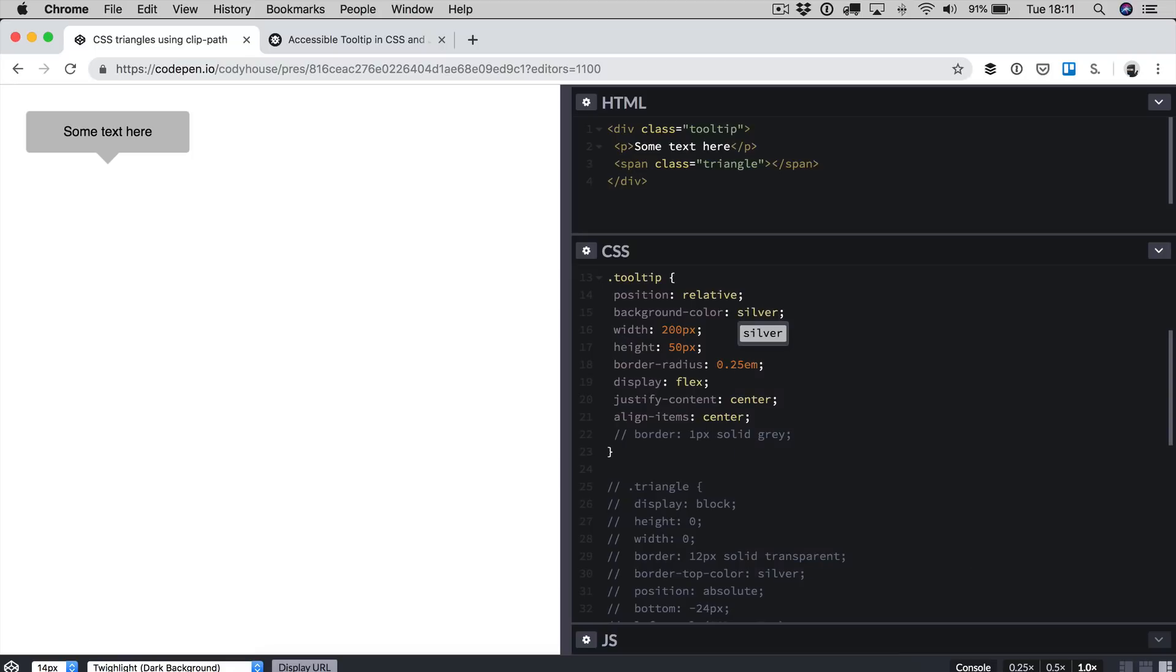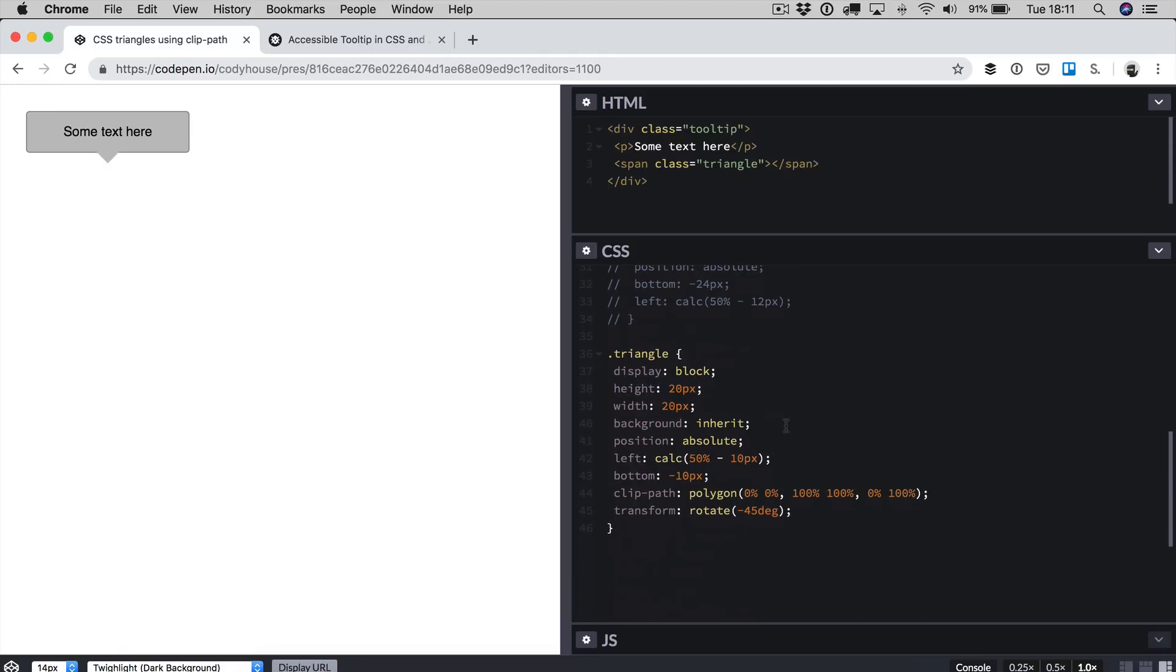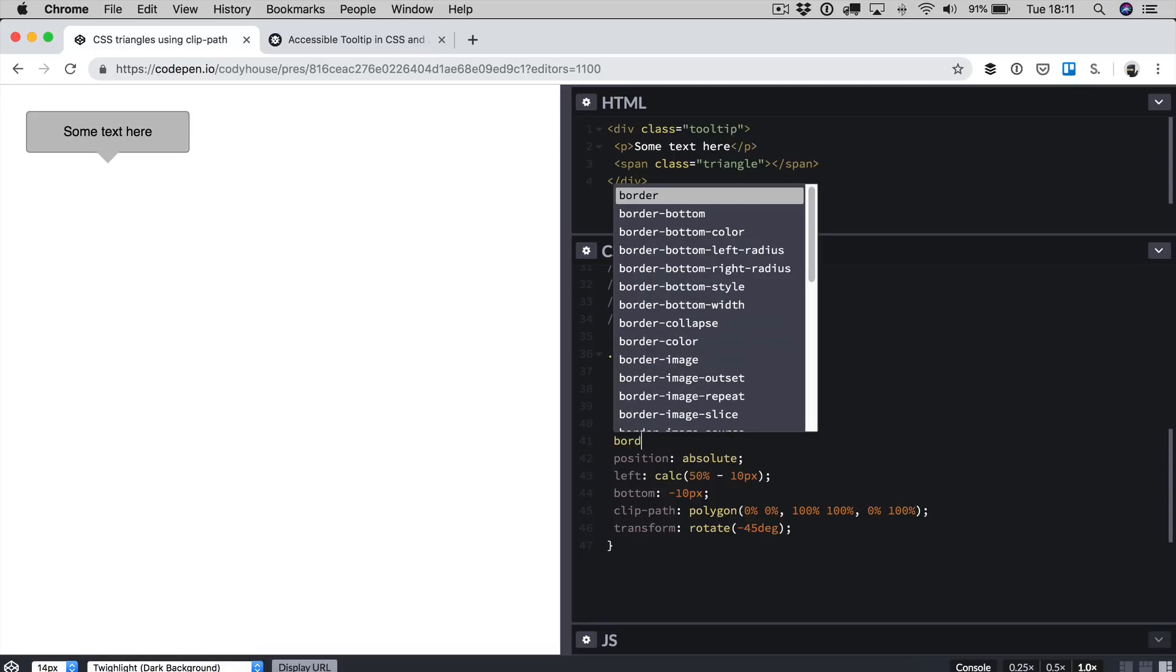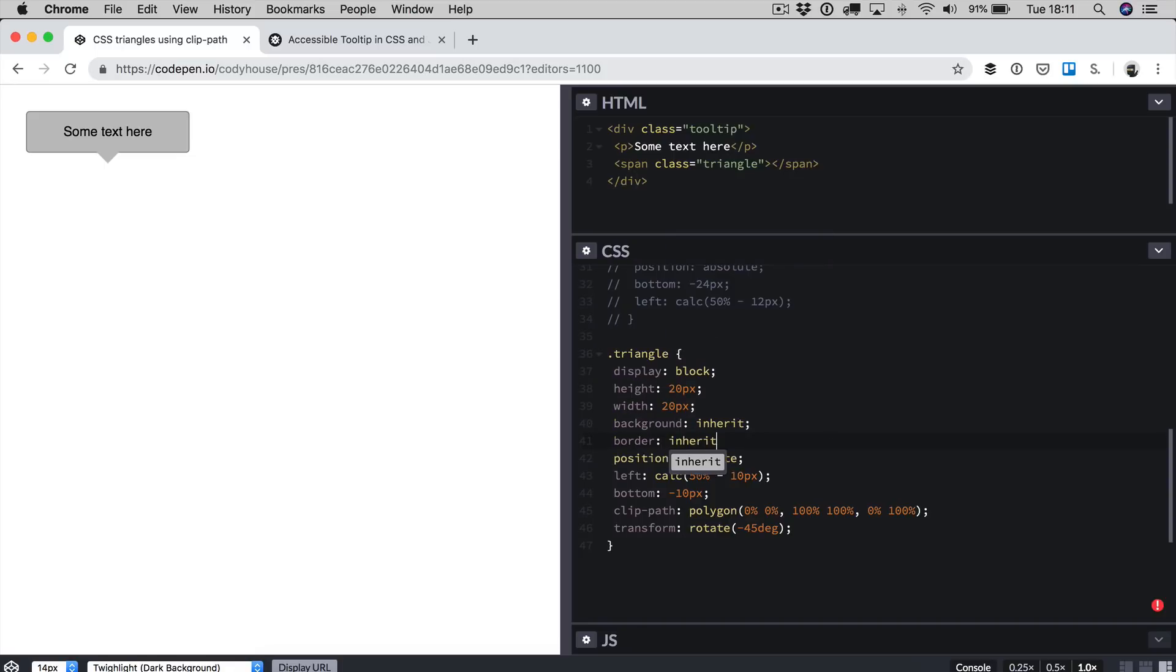We have seen before that we have some issues if we have a border applied to the tooltip element. Let me remove the comment and the border is back. In this case I can do the same for the border. I can go here and set border inherit. Right away you have the same border applied to the triangle as well. This is really convenient in CSS because you don't have to change too many things. You just modify the parent element, and the changes are then applied to the arrow as well.